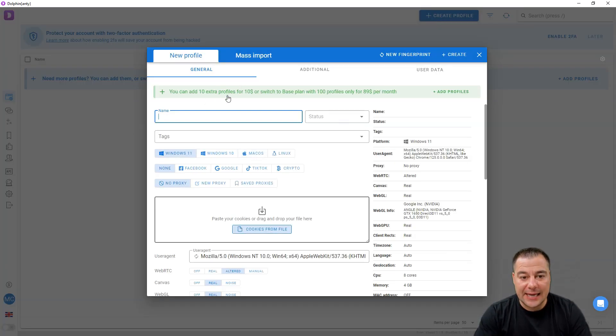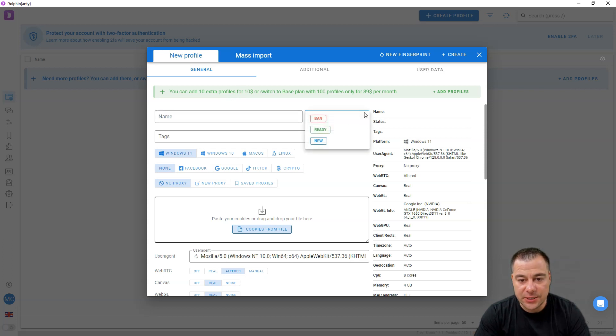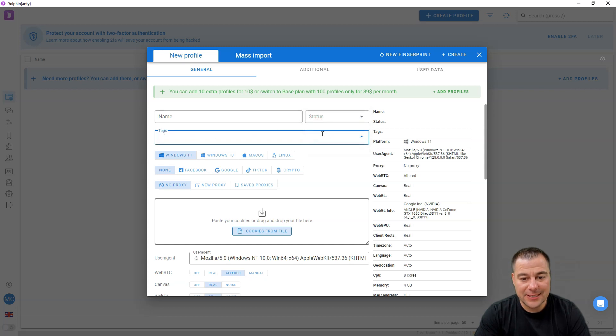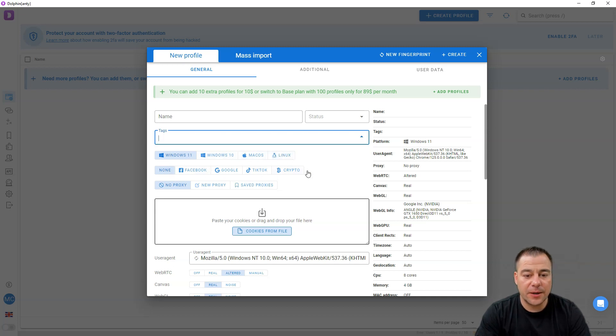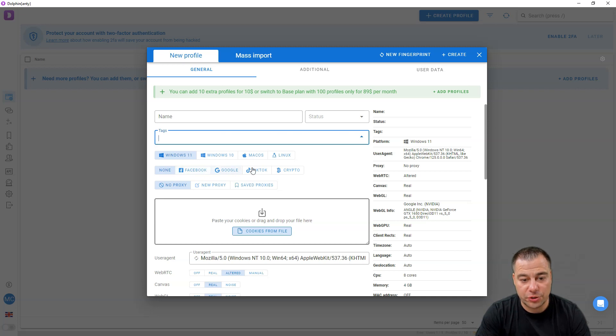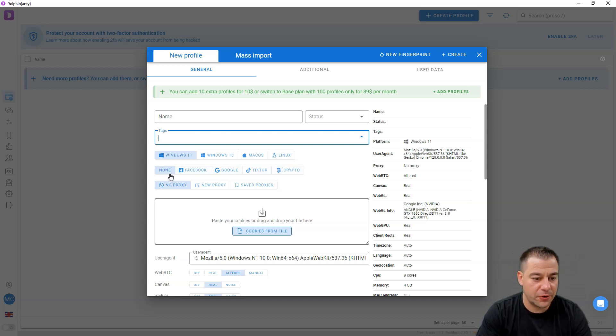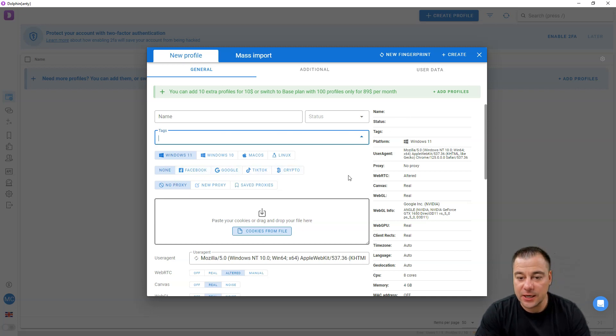Here we can add new profiles. You need to put the name, status like ban, ready, or new. While you're working with it, tags, any kind you want, choose what operational system you use, choose for which platform you will use it or for none, no proxy.